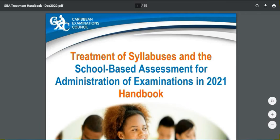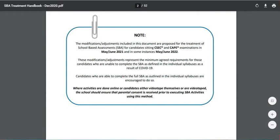We are going to be going through all the modifications for the exam SBAs as outlined in this document. The modifications and adjustments included in this document are proposed for the treatment of the school-based assessment for candidates sitting the CSEC and CAPE examination in the May/June 2021 examination and in some instances the May/June 2022 examination.